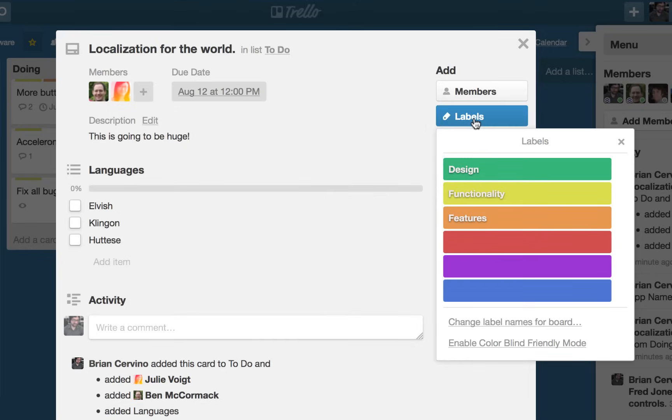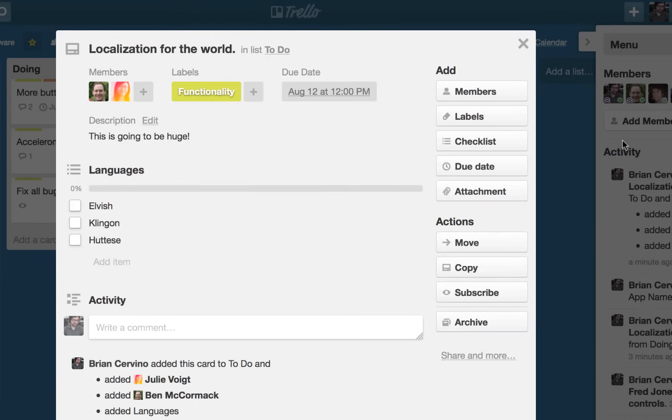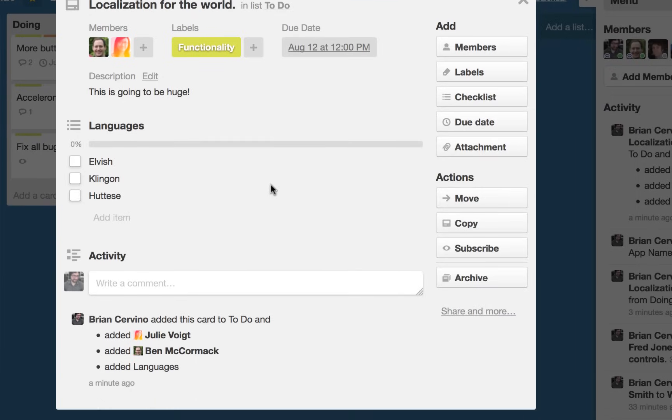Adding labels to your cards is a great way to add visual information for quick reference. You can also filter your board by labels, which I will demonstrate later in the video.